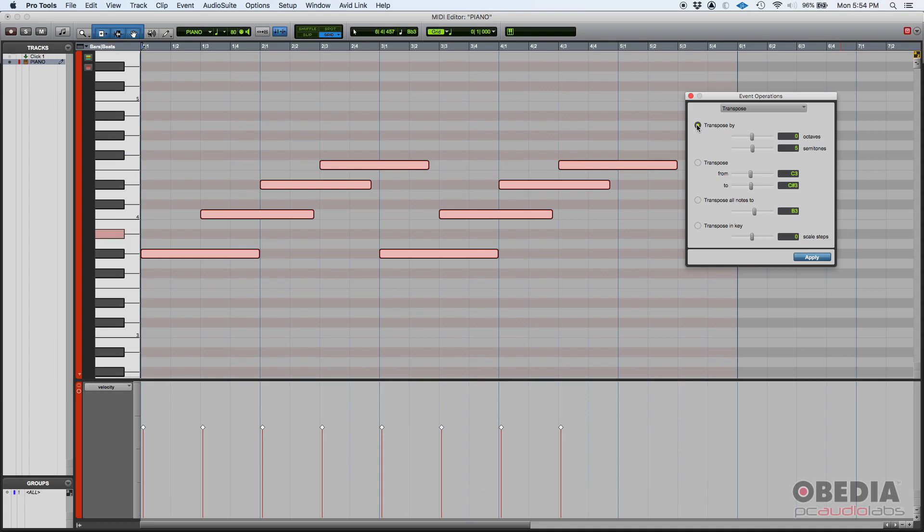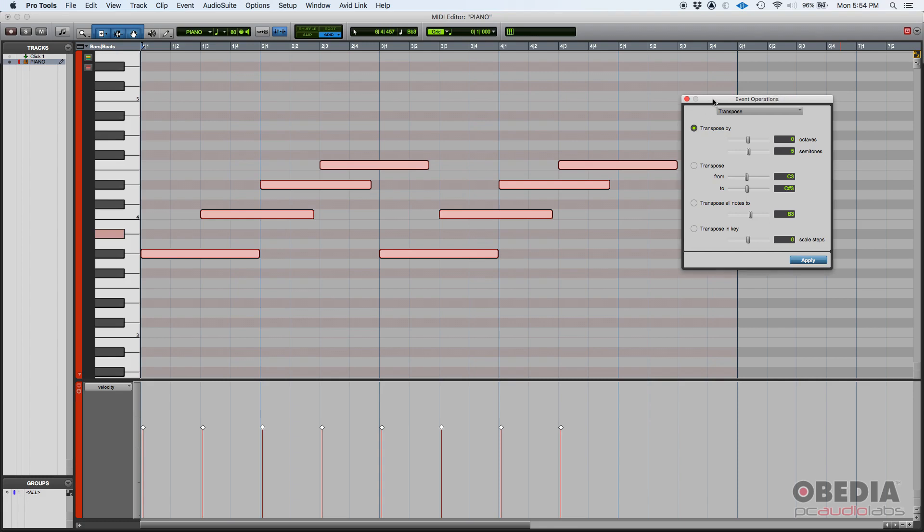Now, chances are, in the vast majority of situations and sessions that you're going to have with singers and songwriters, chances are they might ask you, or they will ask you, to transpose the whole song a certain amount of steps or semitones or octaves to fit their vocal range.